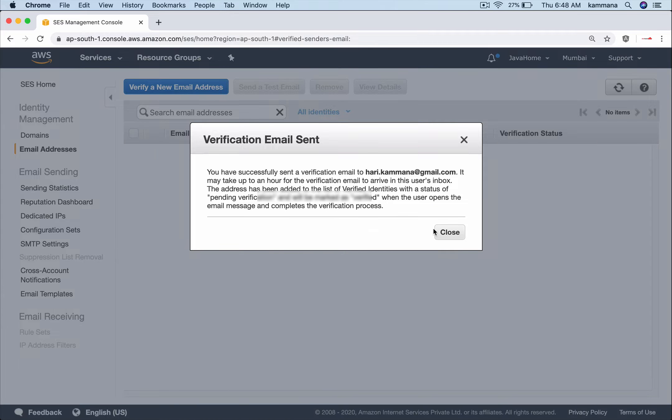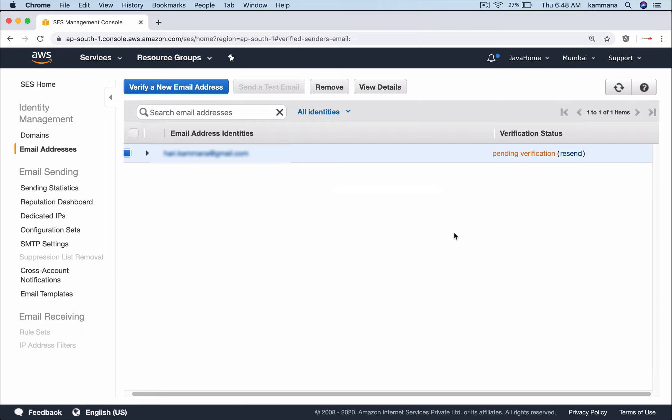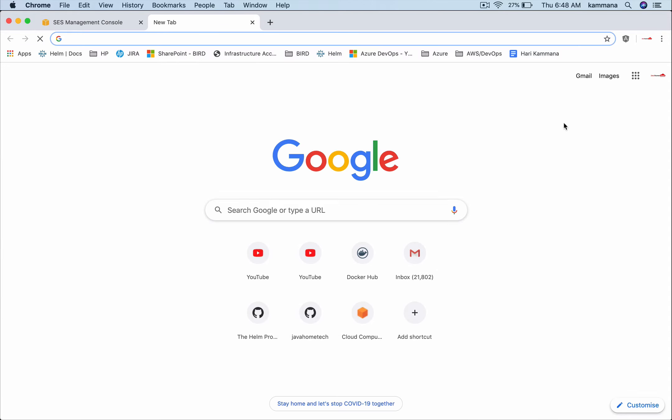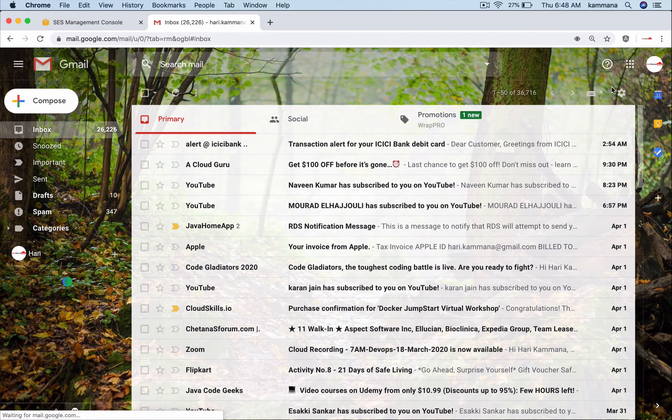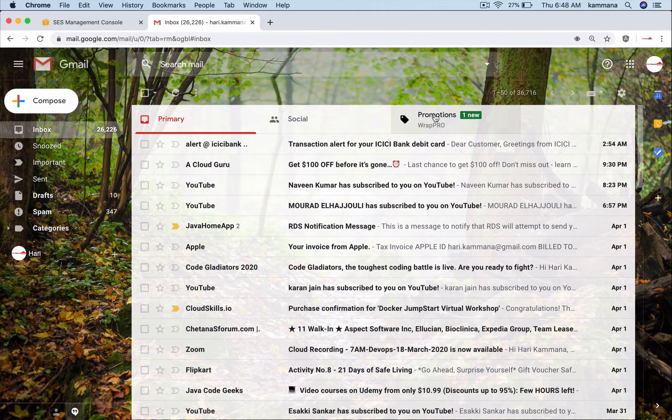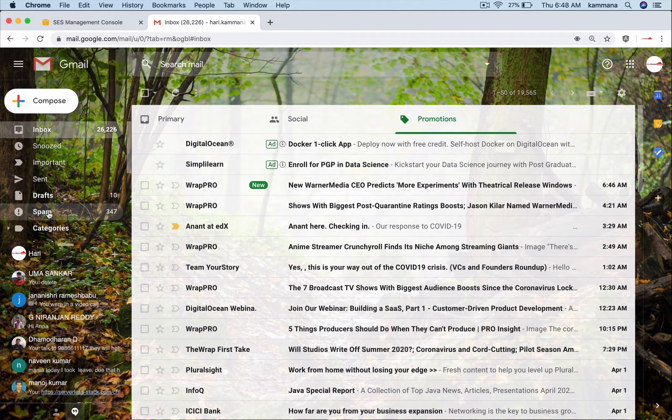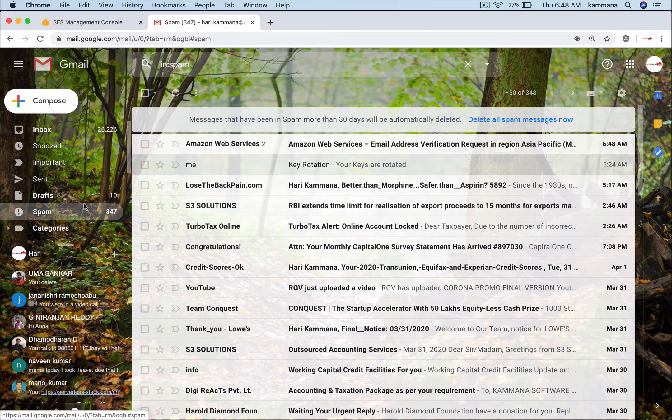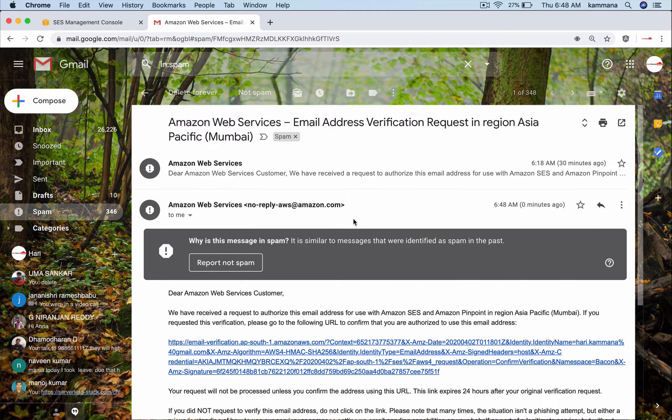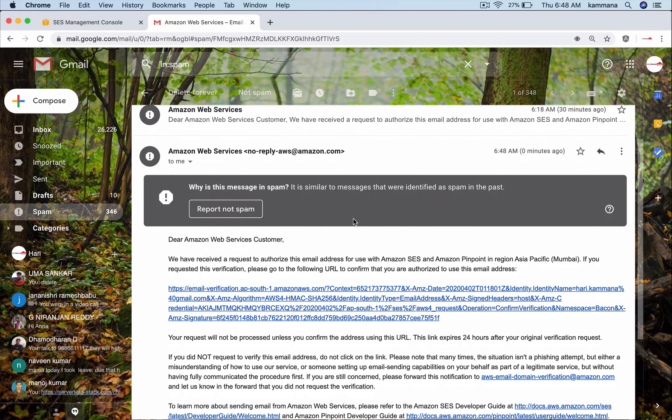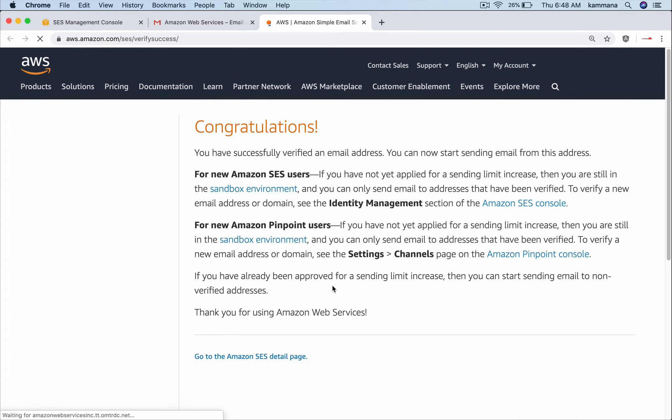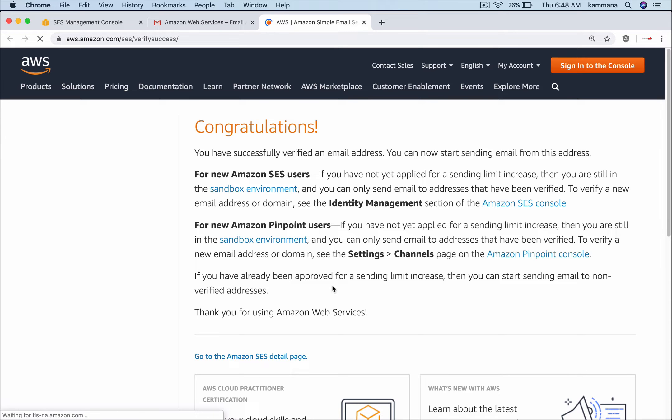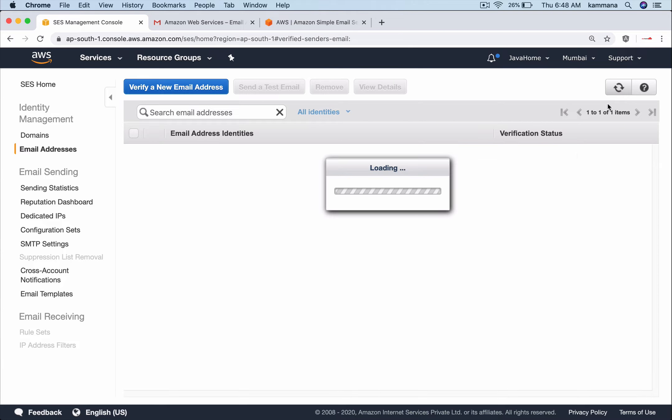Click verify - it sends an email to my inbox. I need to go there and confirm this verification. There's a chance it could go into promotions or spam. Yes, I see it got into spam. My mail ID got verified successfully.